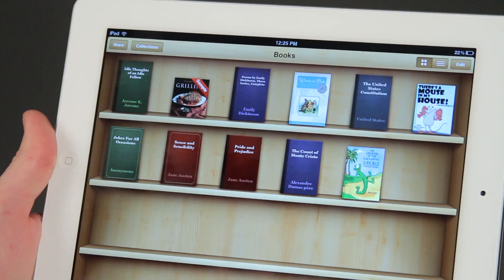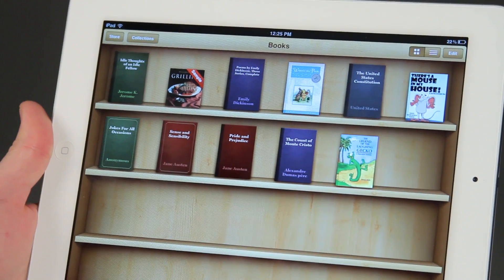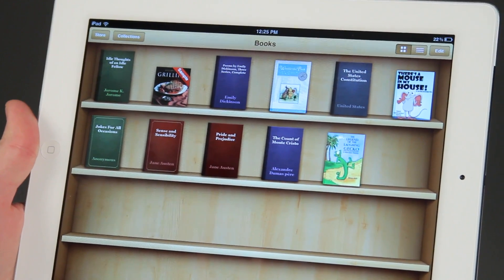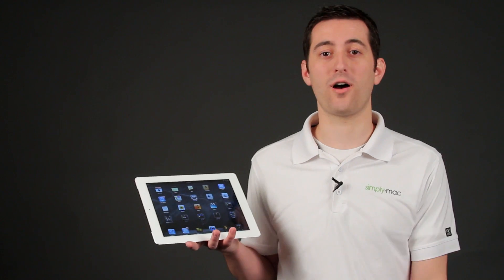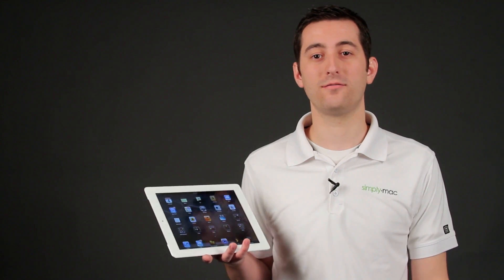Hello, I'm Joseph Vargo with SimplyMac.com, your premier Apple specialist. We have our headquarters in Salt Lake City, Utah with eight retail locations in Utah, Idaho and Wyoming. Now I'm going to show you how to share books using the Kindle app on the iPad.